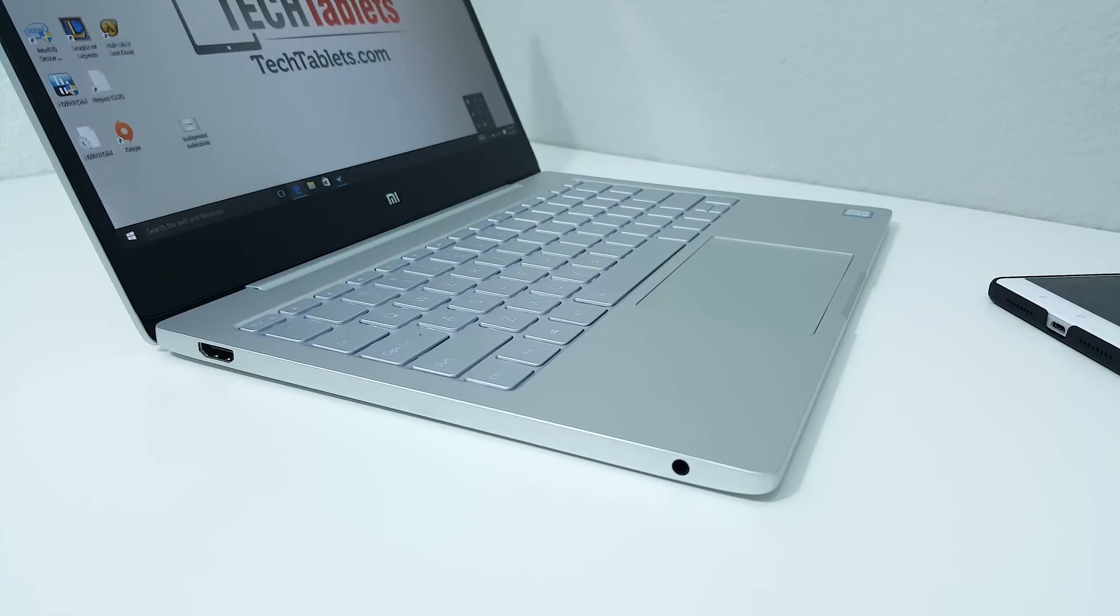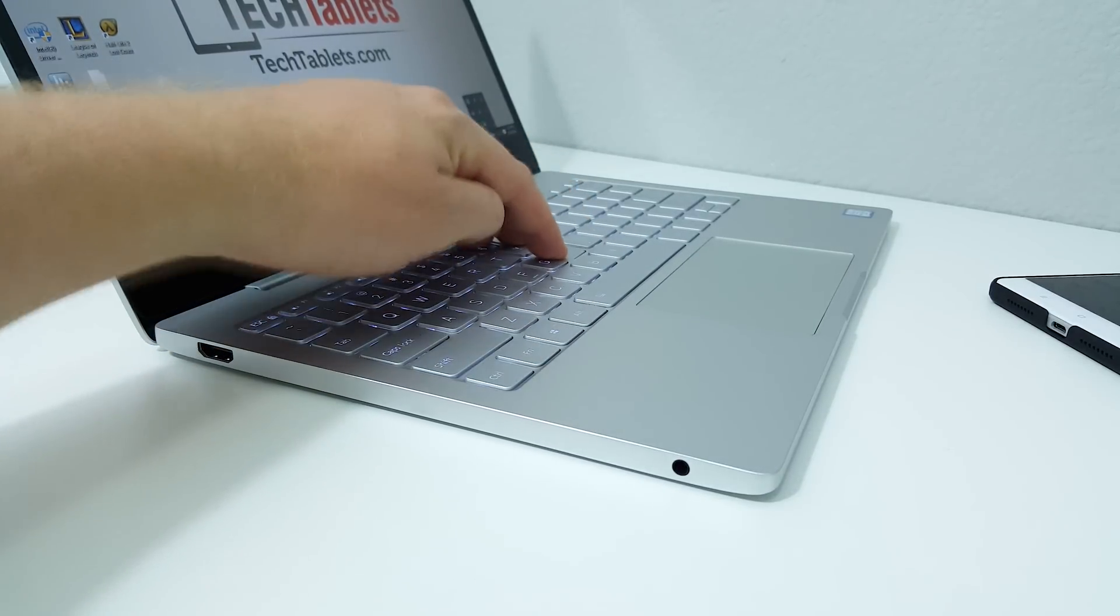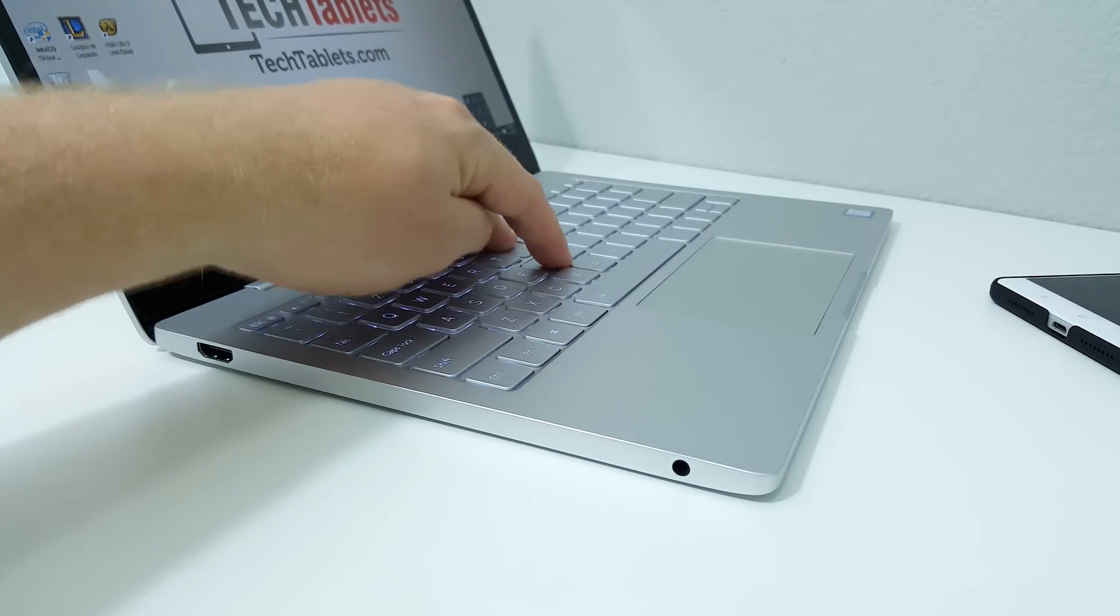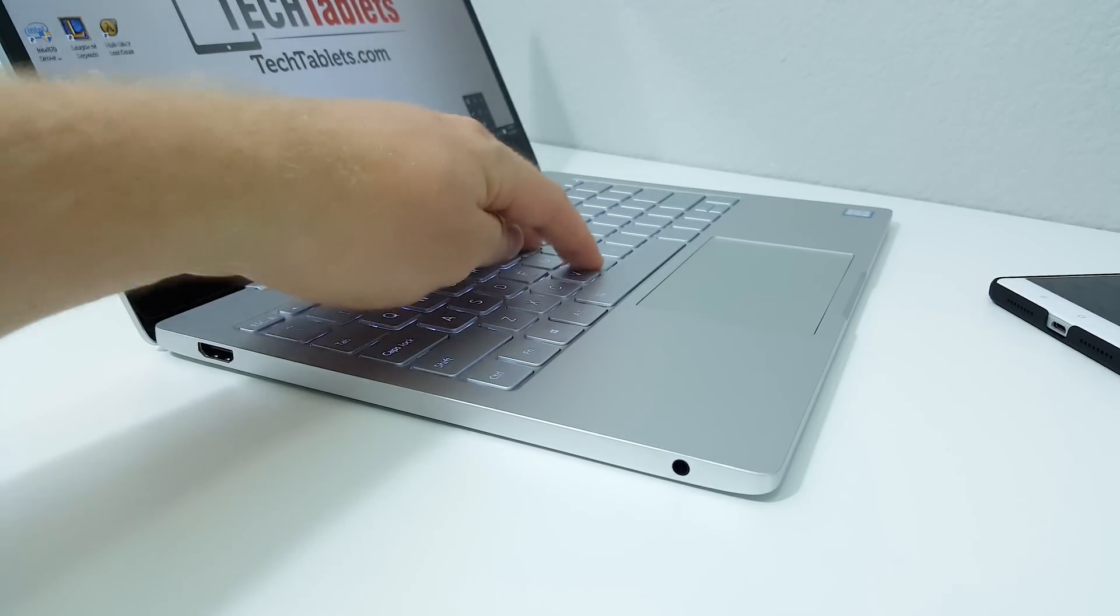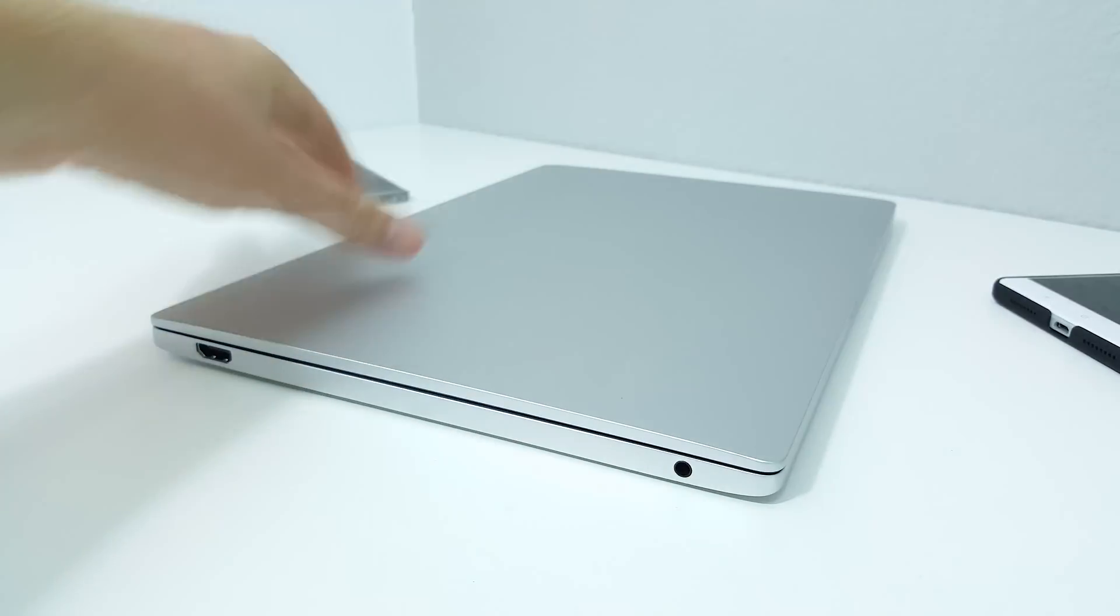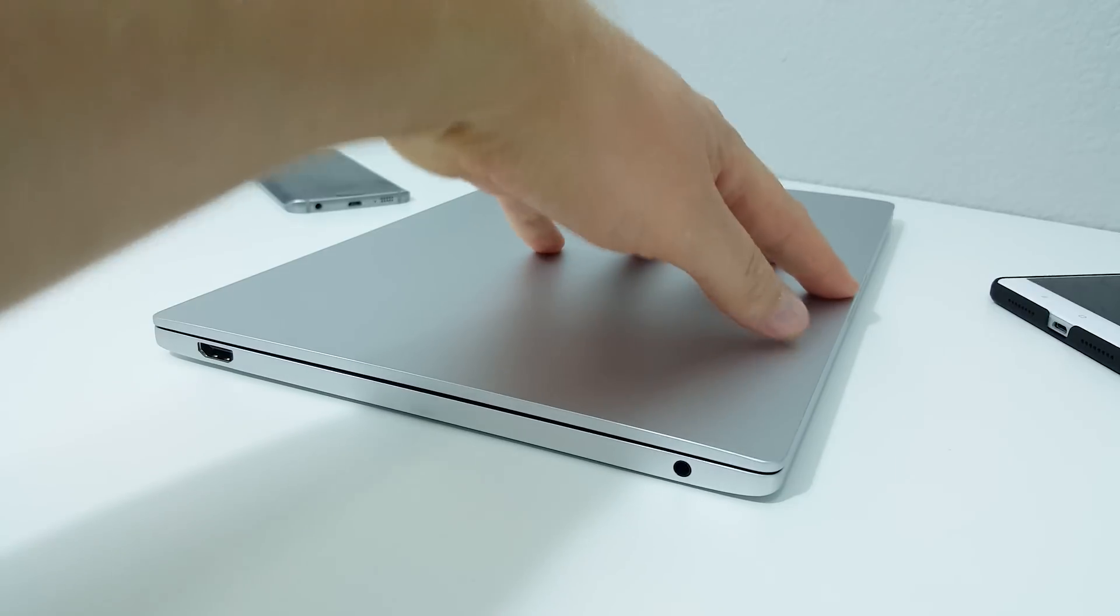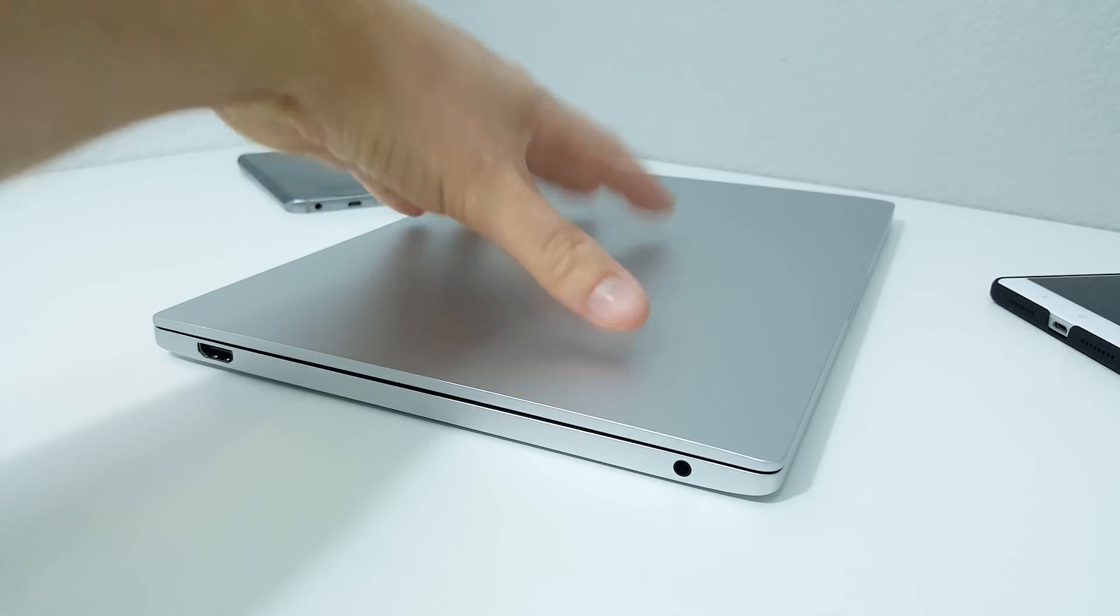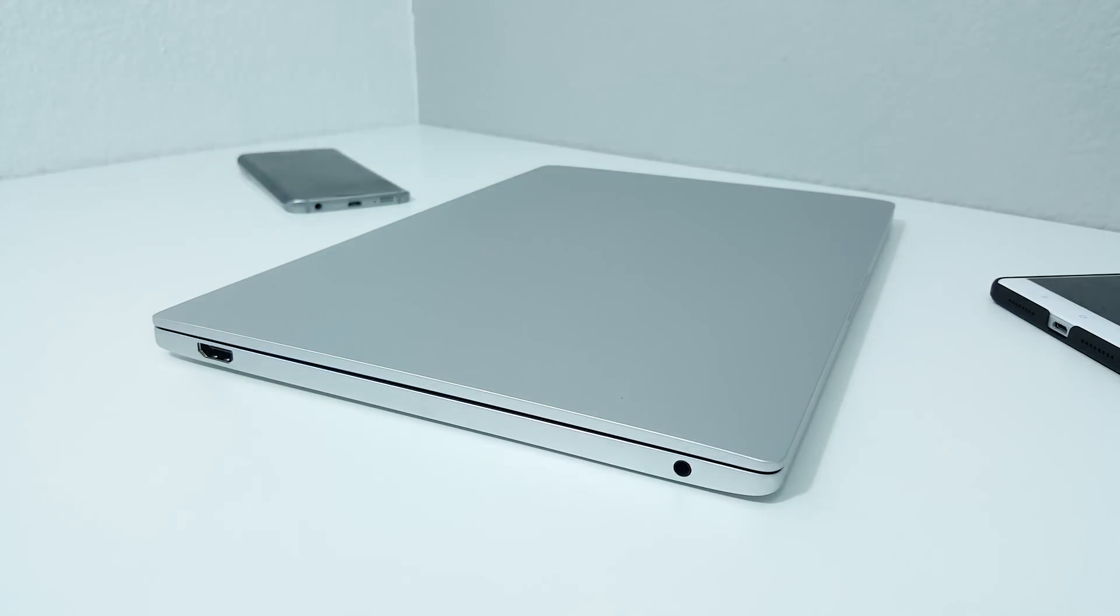What about flex in the design and the keyboard? If I push down relatively hard, there's a bit of flex. The lid, again pressing down quite hard, some flex there, but overall I find it's quite good.